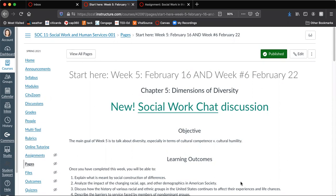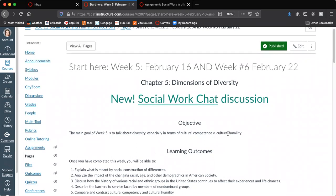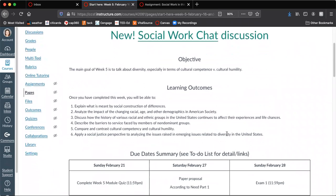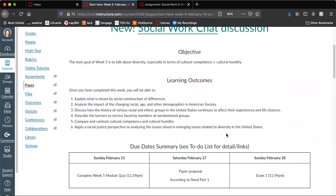The very first thing that I want to point out is that we have a new shiny social work chat discussion. There is nothing in it yet, so I won't even bother to click on it. But this is for you to talk about whatever issues you want to talk about in the class and society, whatever you feel like chatting about. I just wanted to give you a forum to do that if you wanted to.